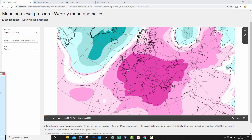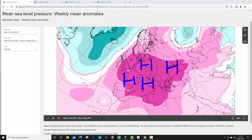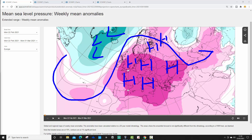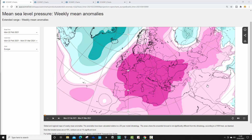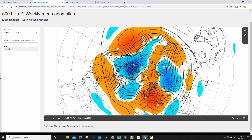I'm going to start off with means of pressure anomalies for week one, which takes us from the 22nd of February to the 1st of March. An area of high pressure will be dominating across many parts of Europe during this week, running from the Med all the way up to northern parts of Europe. Low pressure will be out into the Atlantic and the jet stream will be doing something a little bit like that, so it's going to be quite a dry week for many parts of Europe.